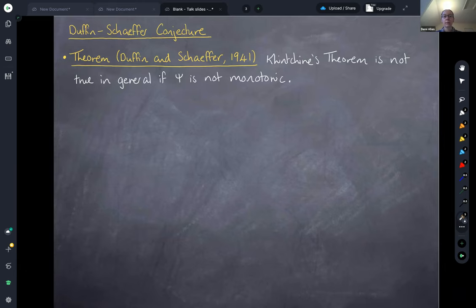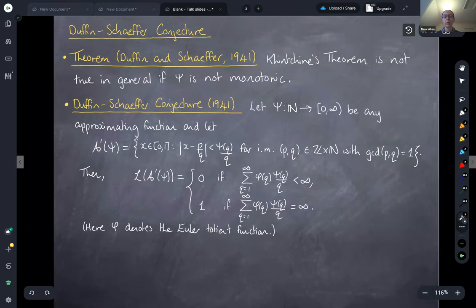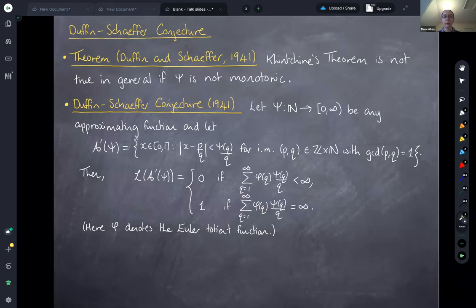In the same paper where Duffin and Schaefer presented this example, they also formulated a conjecture for what ought to be true instead of Khintchine's theorem when we don't have monotonicity. This is now known as the Duffin-Schaefer conjecture. Consider a slightly modified set of psi well-approximable points A'(psi), consisting of points in the unit interval lying infinitely often within psi(q)/q of a rational with denominator q, where all rationals must be in reduced form — i.e., gcd(p,q)=1.